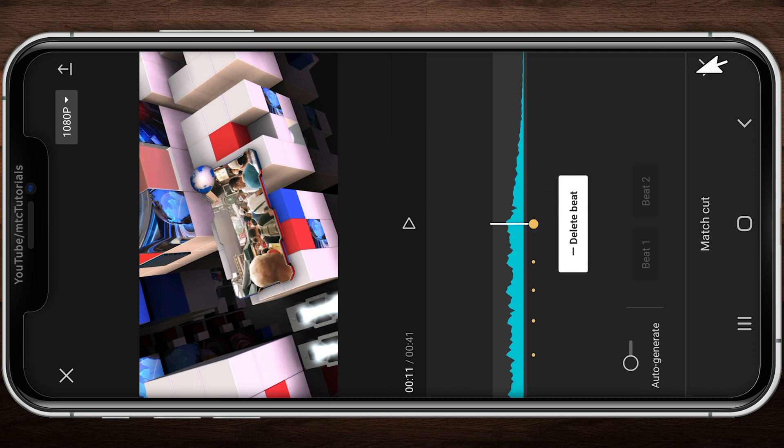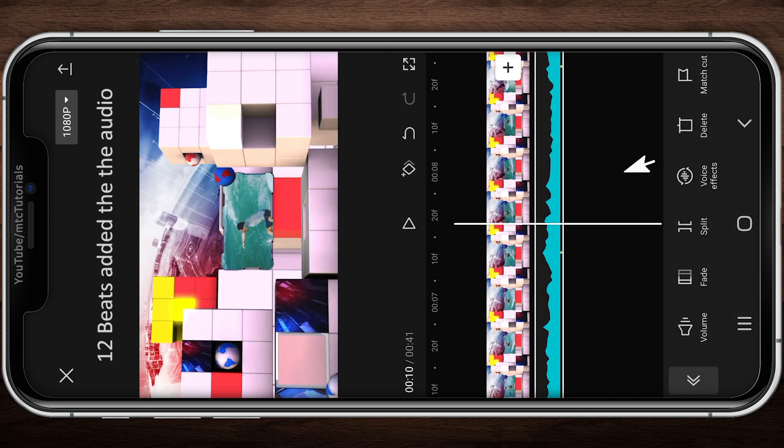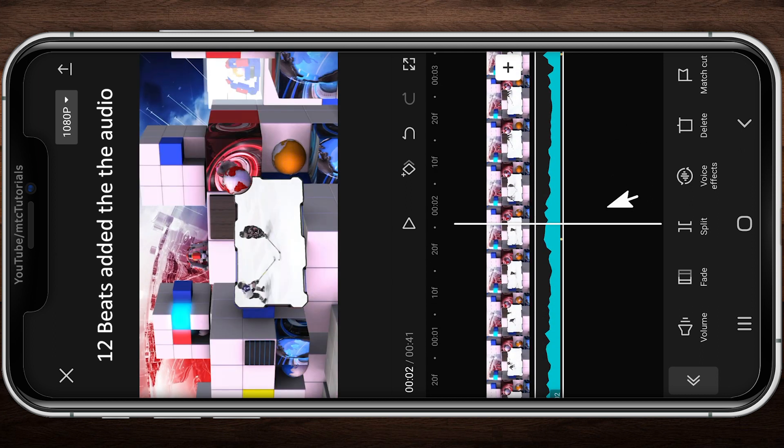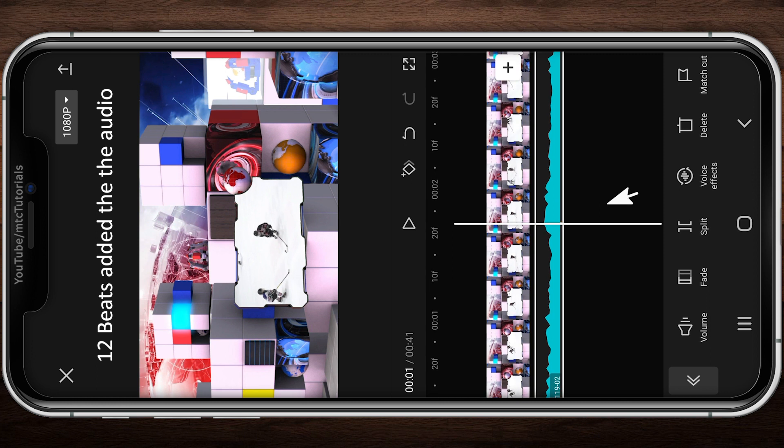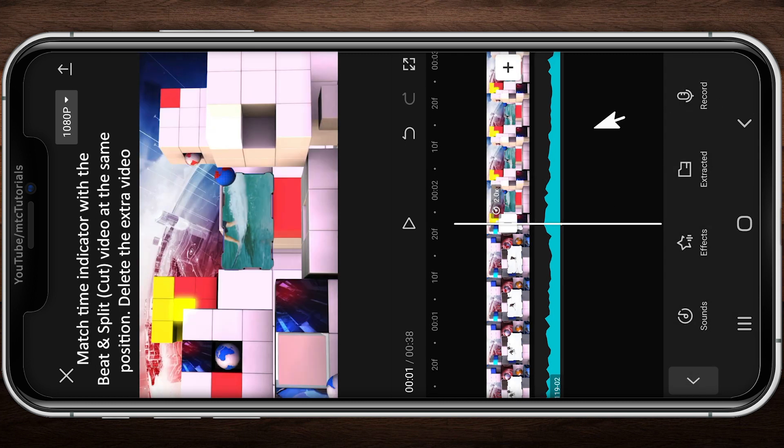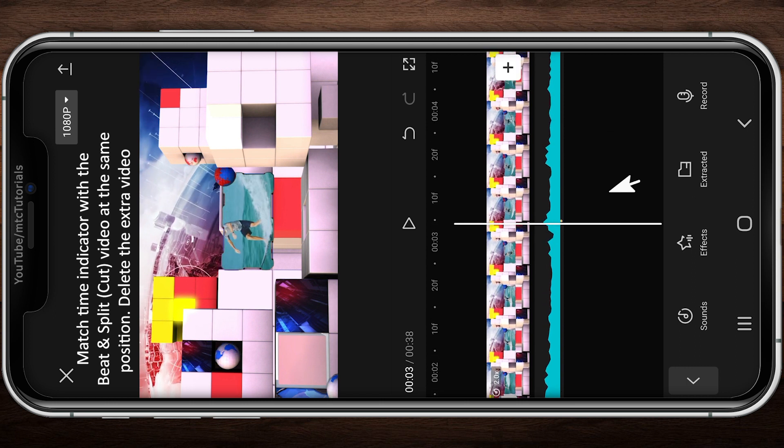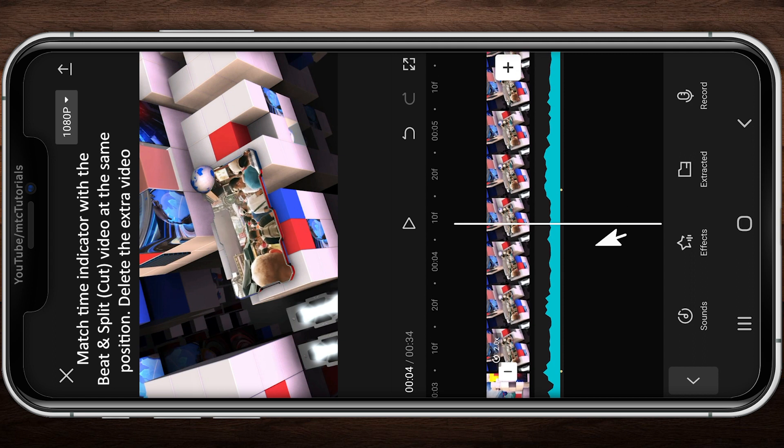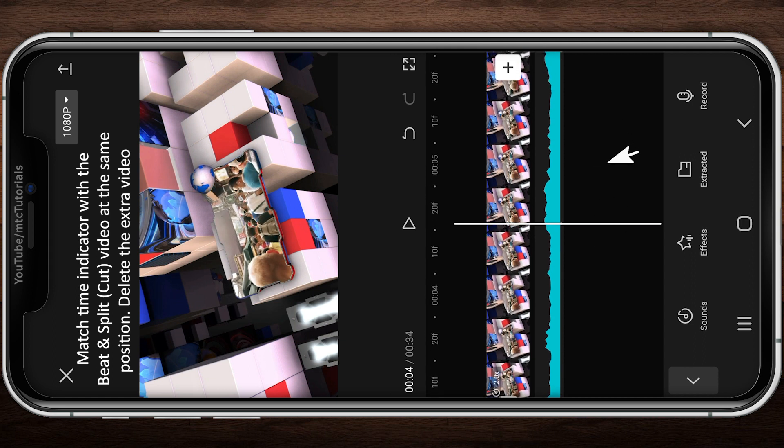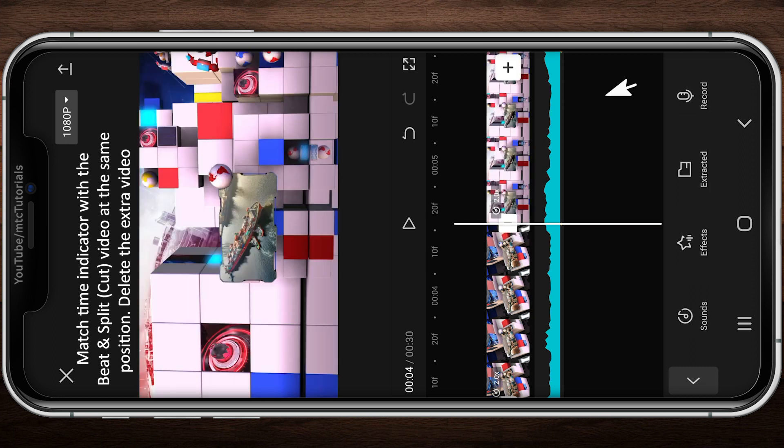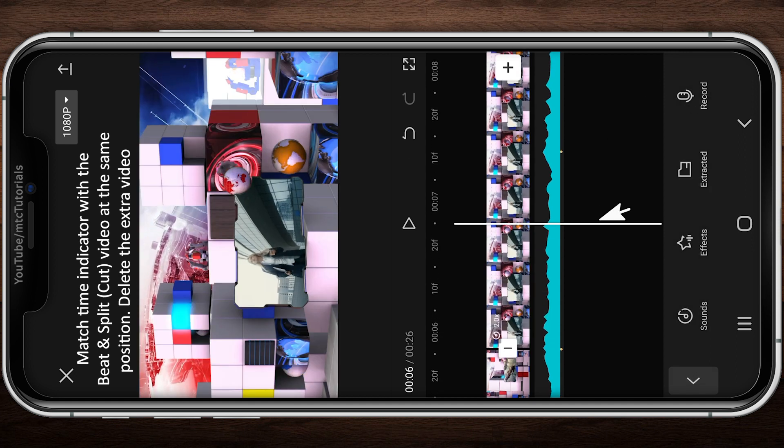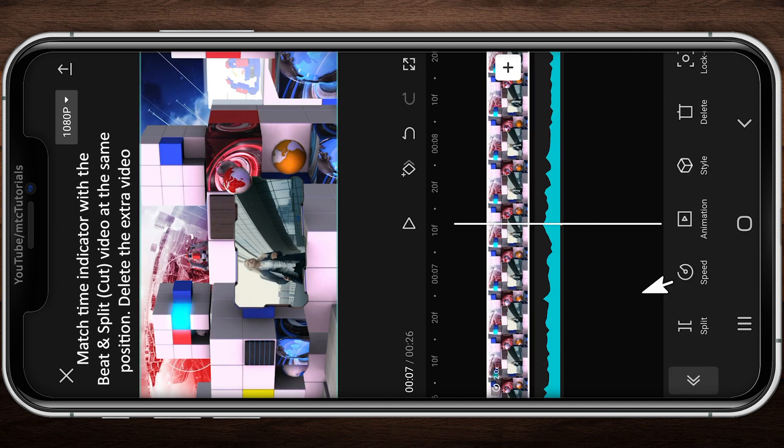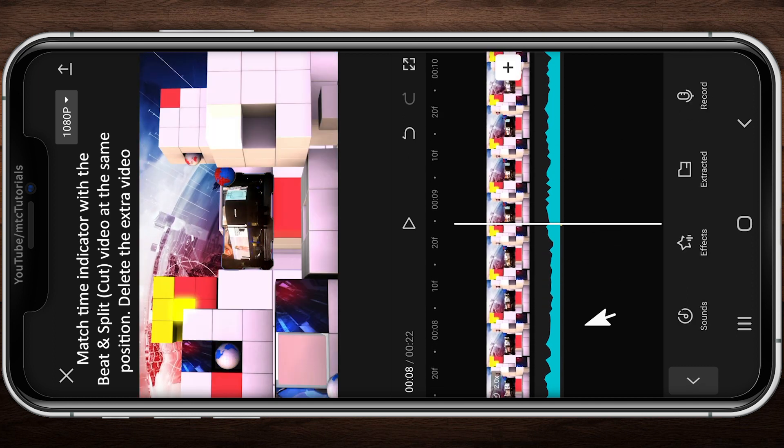You can see the yellow dots below the audio layer. Match the time indicator with the beat and cut video at the same position.